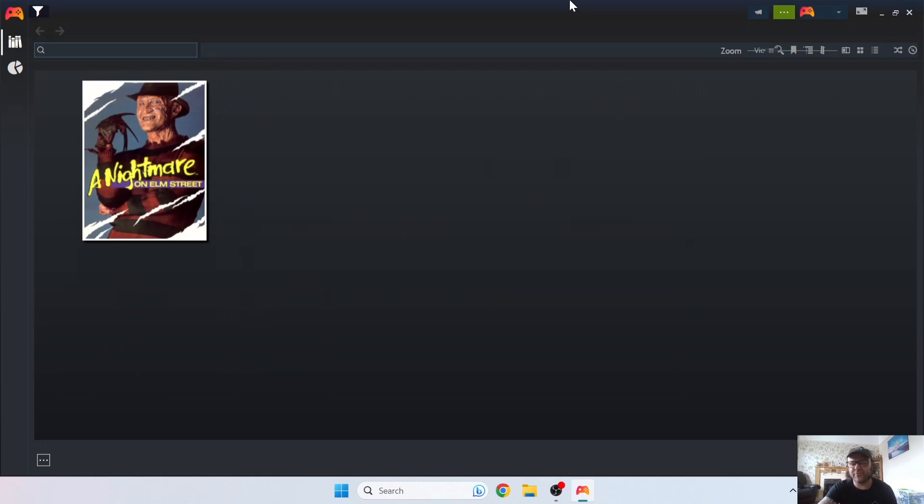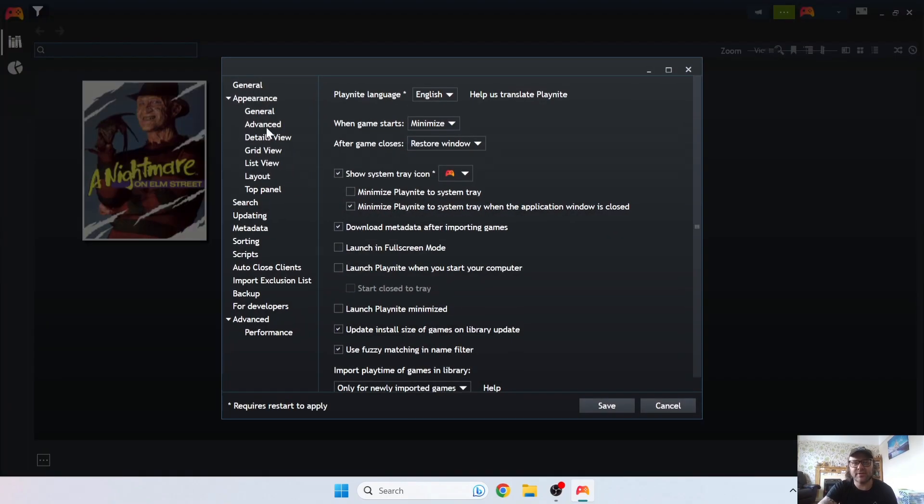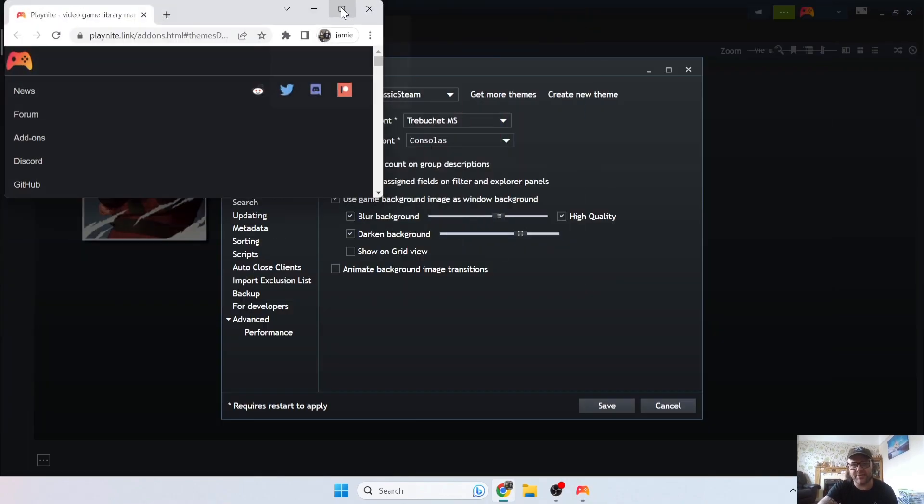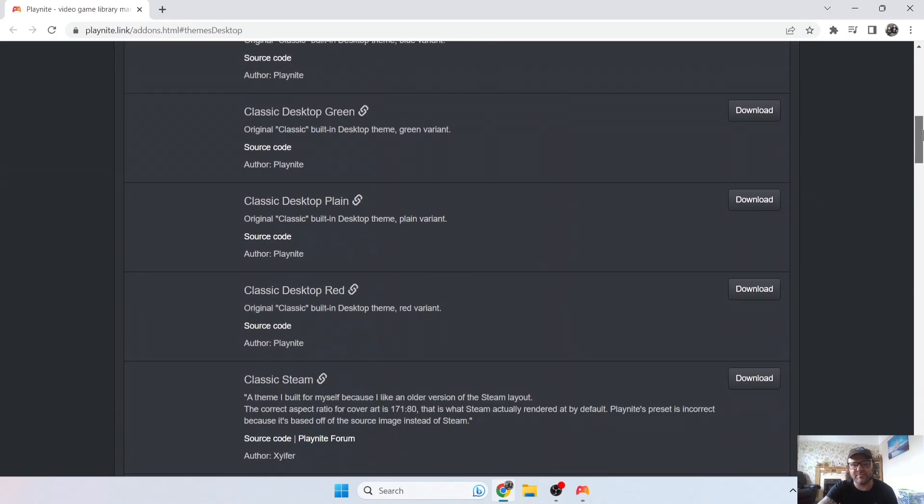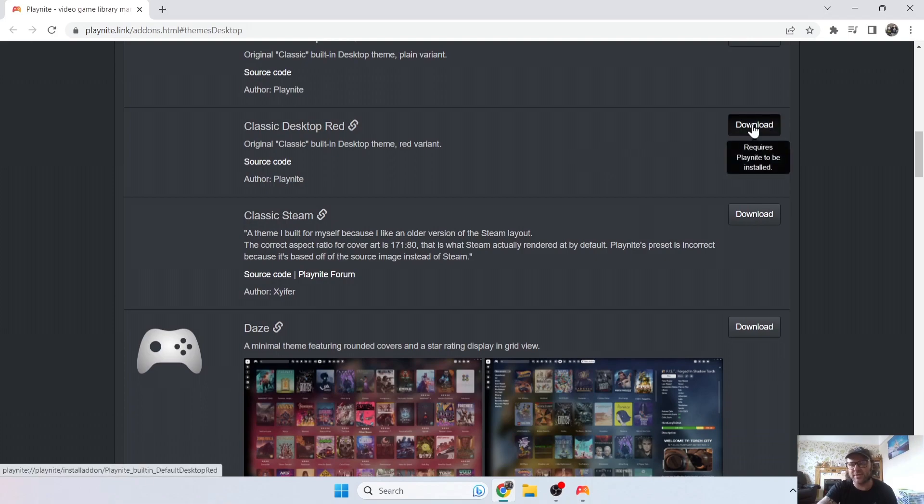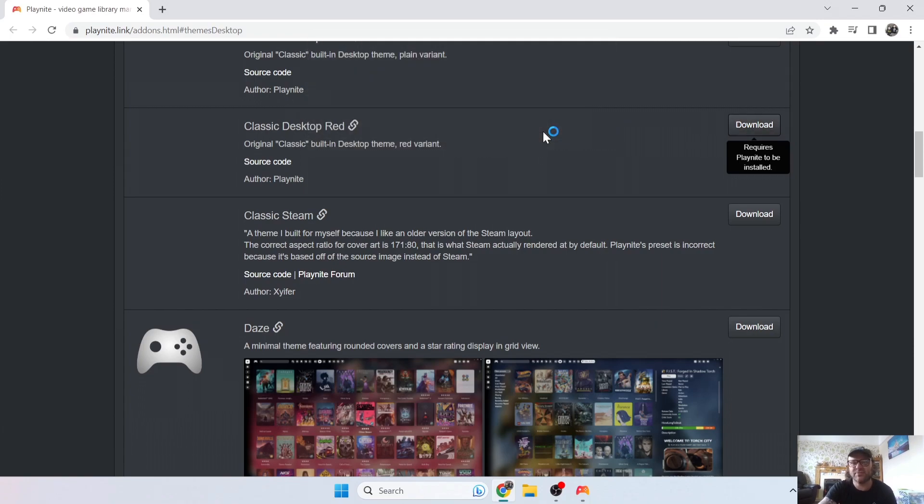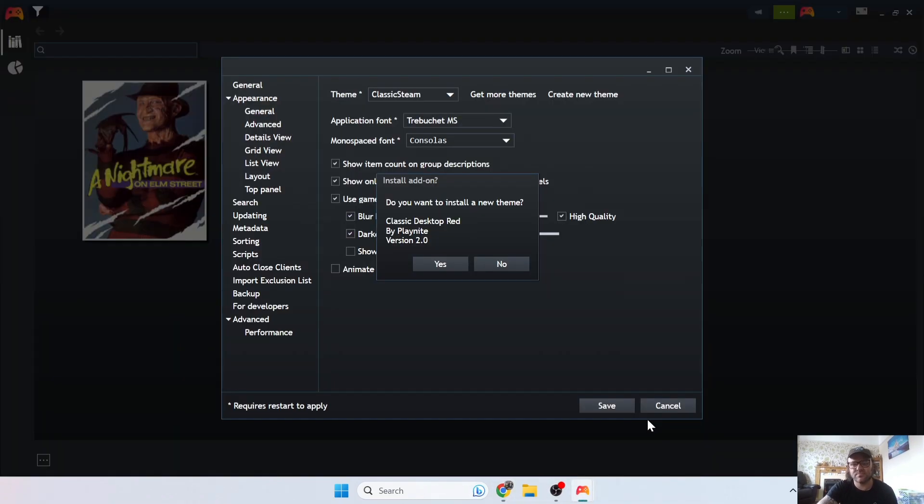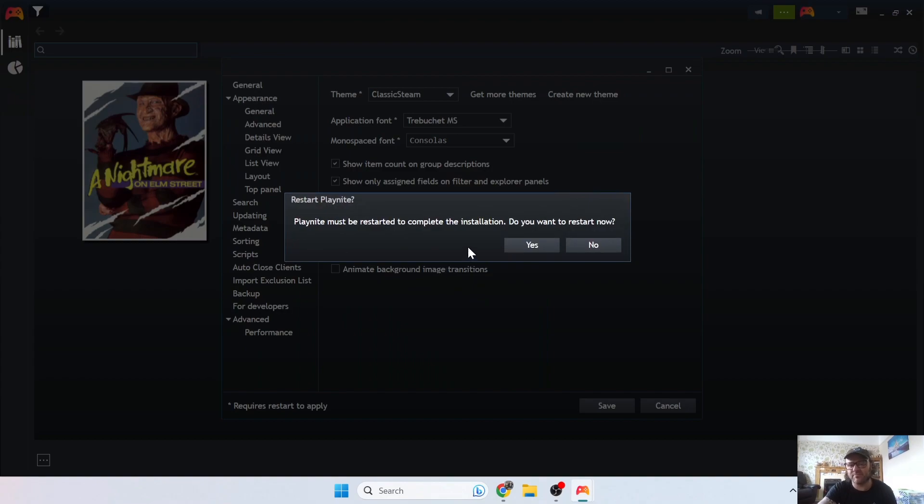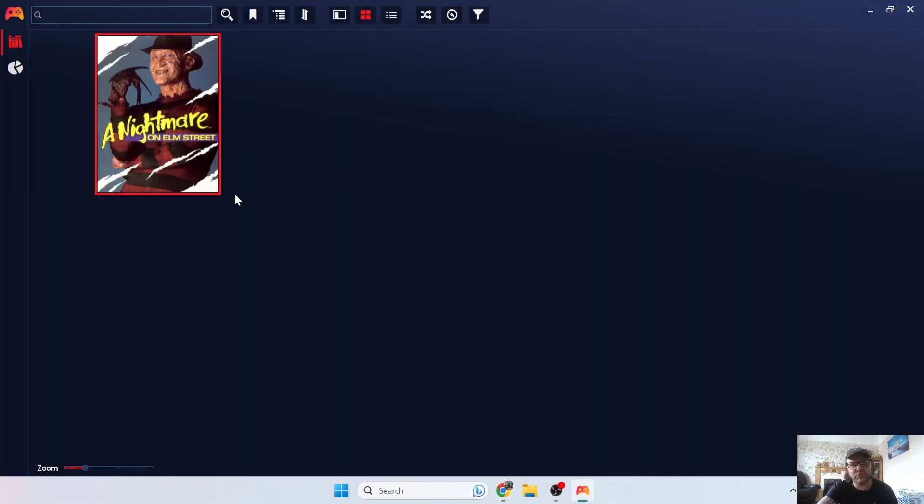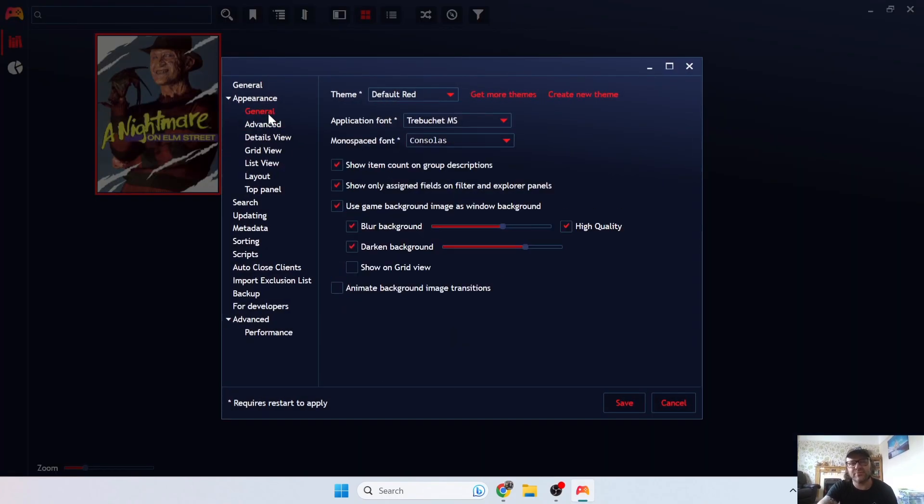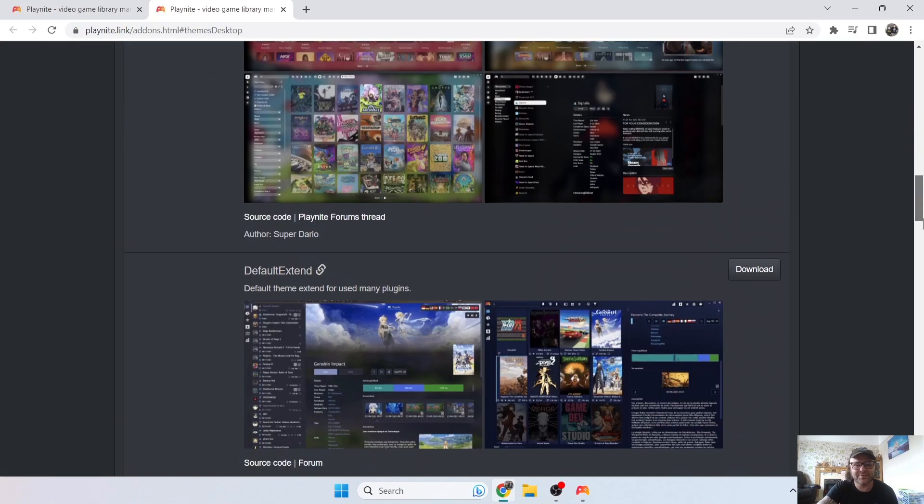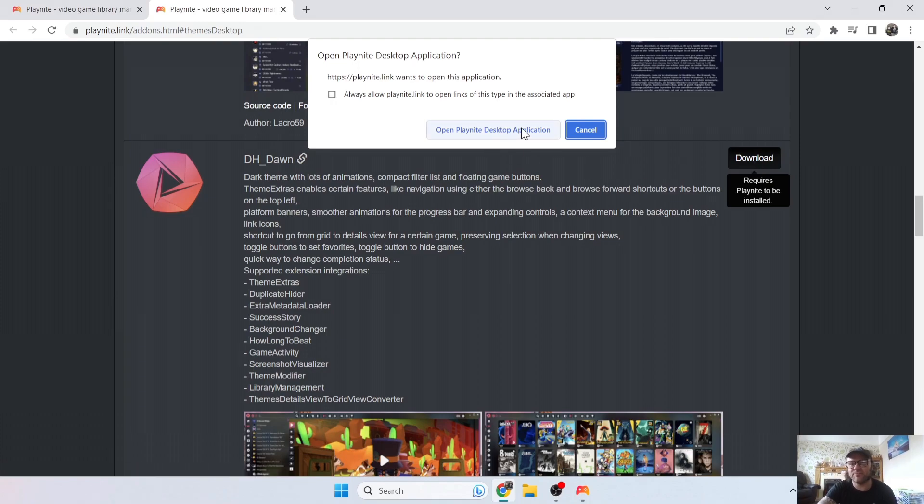And Playnite even has free downloadable themes. Again, if we go back to the controller just here and we go to Settings, from here if we go to General, we can get more themes. If we just click on the Get More Themes, it's going to open up the Playnite website. From here you've got a selection of different themes. Just randomly, I'm going to select the Classic Desktop Red, and I'll download that and it will open Playnite Desktop Application. Then back in Playnite it will say, do you want to install a new theme? So yes, that's going to download, and Playnite then requires to restart, so press yes.